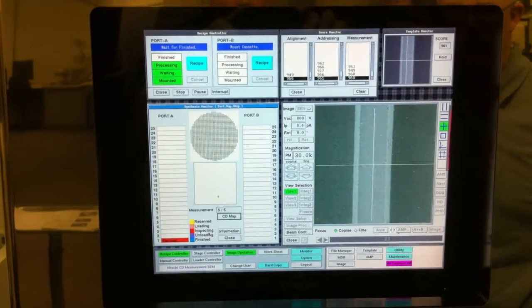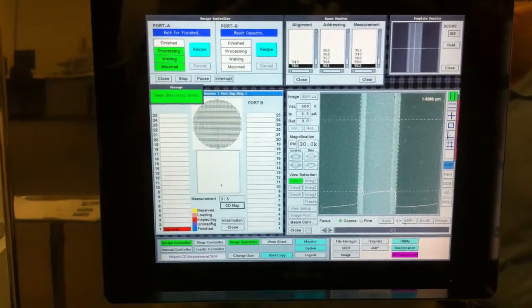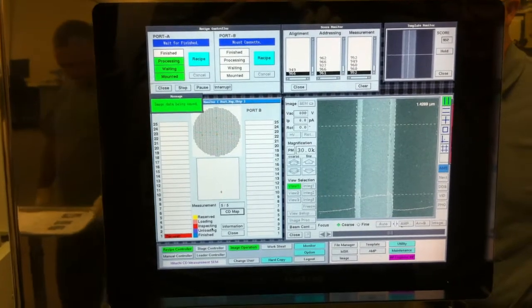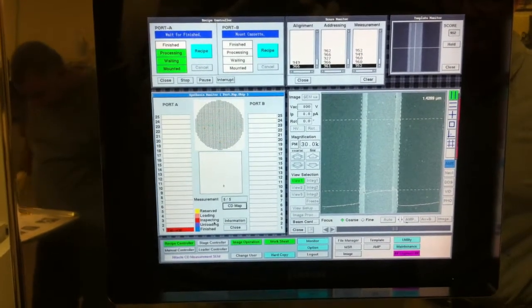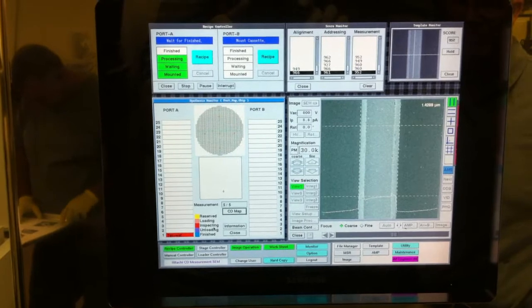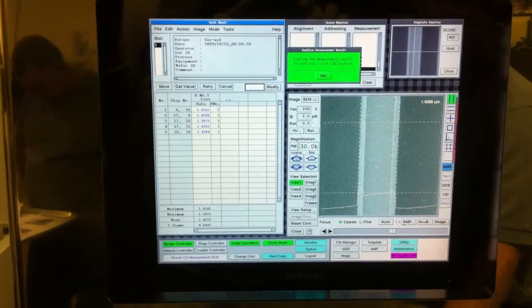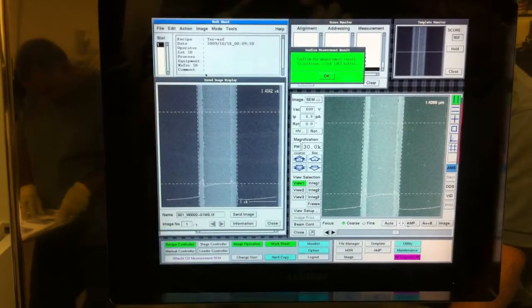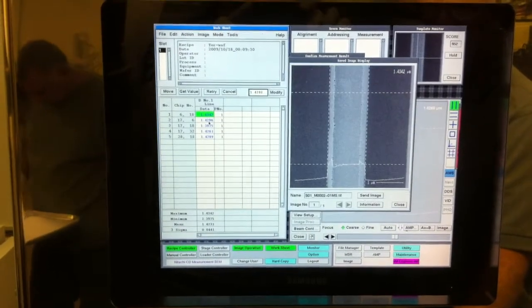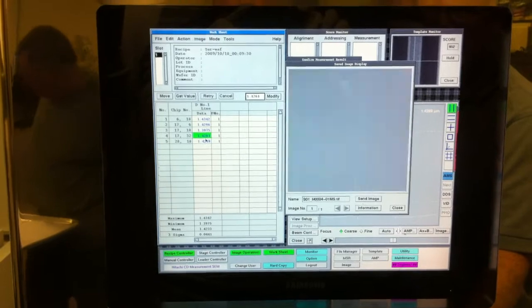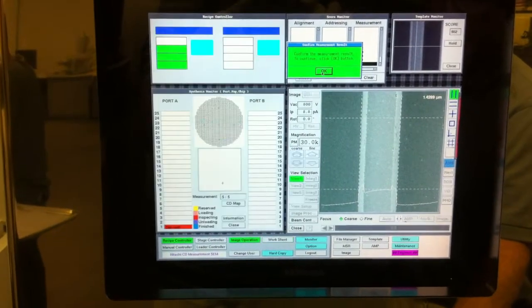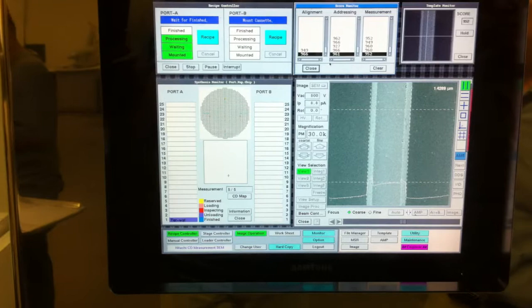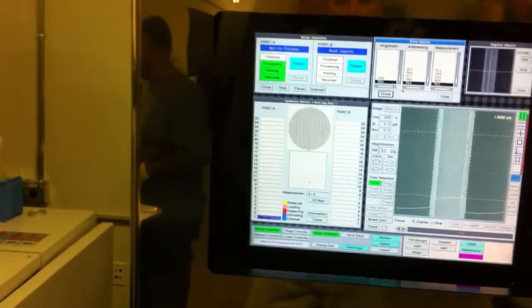Before it pulls the wafer out, it'll display the worksheet. We've selected to do that for some of our testing. We can review the measurements and the images here. And if we're satisfied, we go ahead and say OK, and the wafer will be removed from the chamber and put back into the cassette.